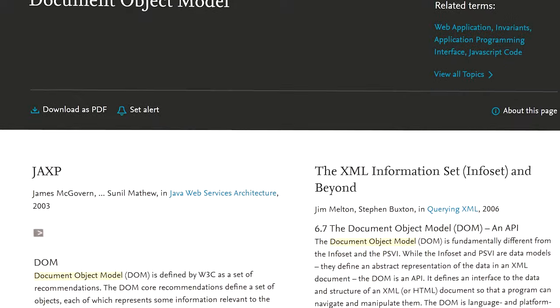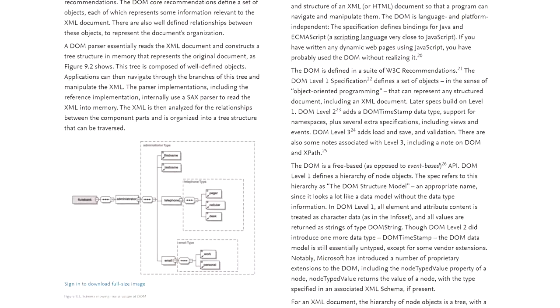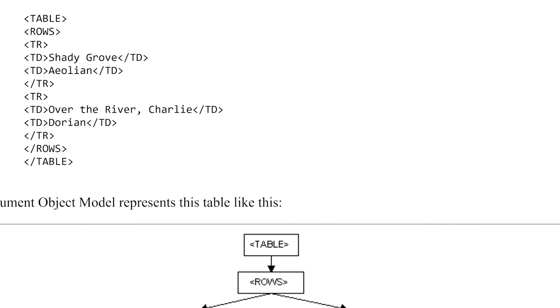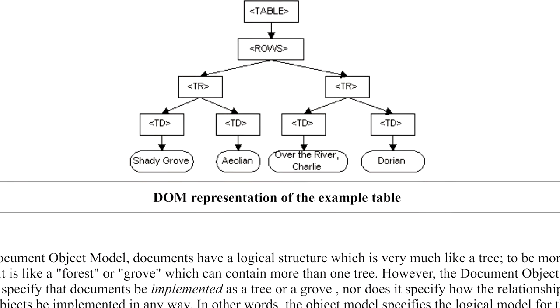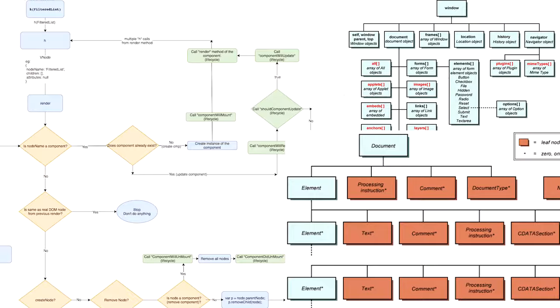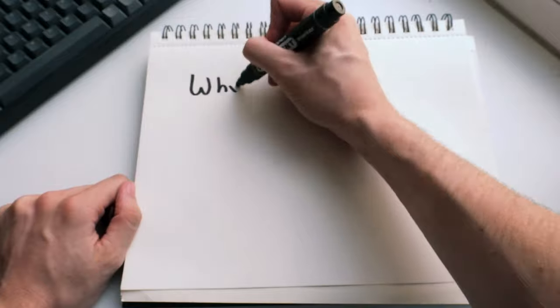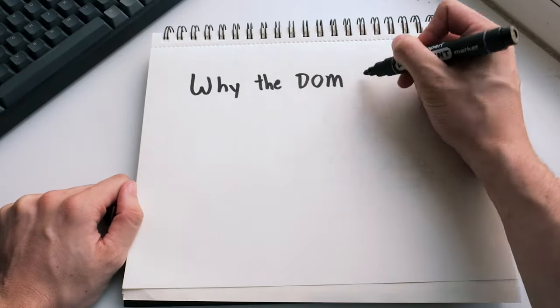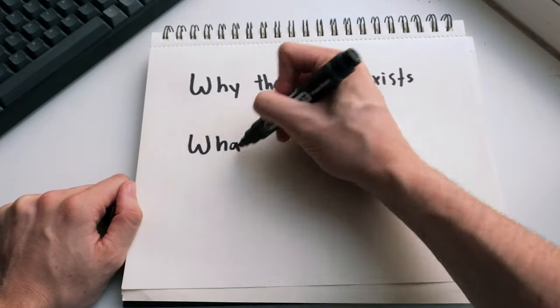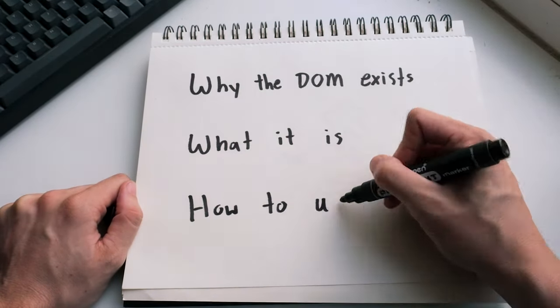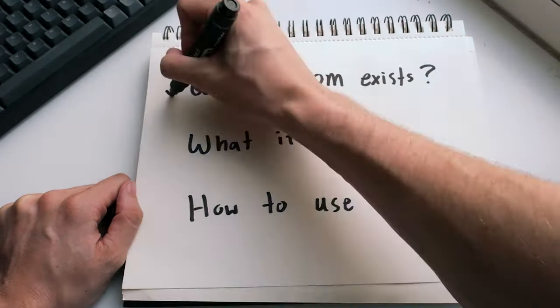What is the DOM? When you try to understand the DOM, you get complicated explanations and diagrams. That's not what this video is. Here's a simple explanation of what the DOM is. We'll cover why the DOM exists, what it is in simple terms, and how you use it.